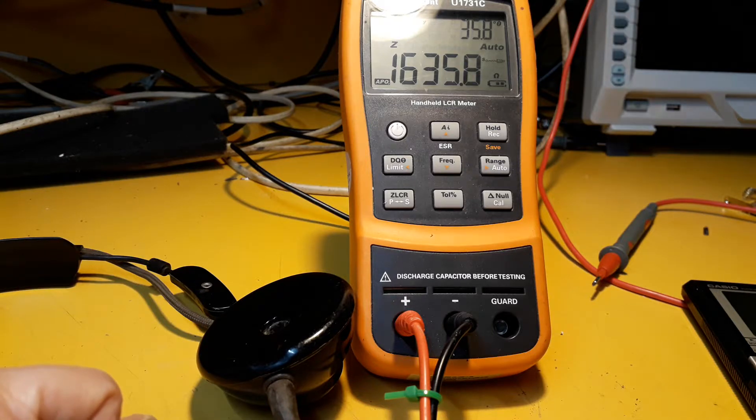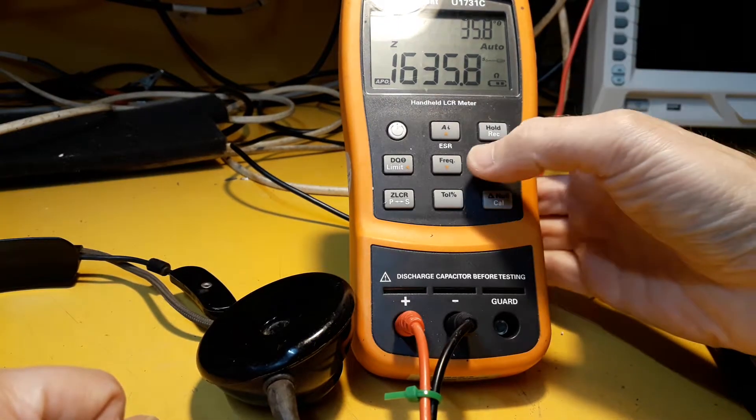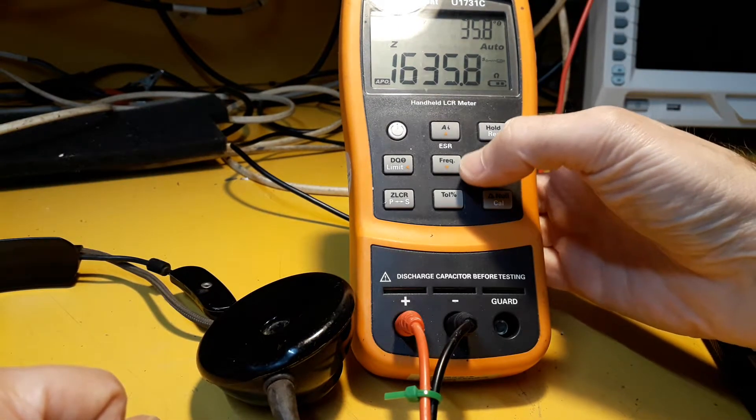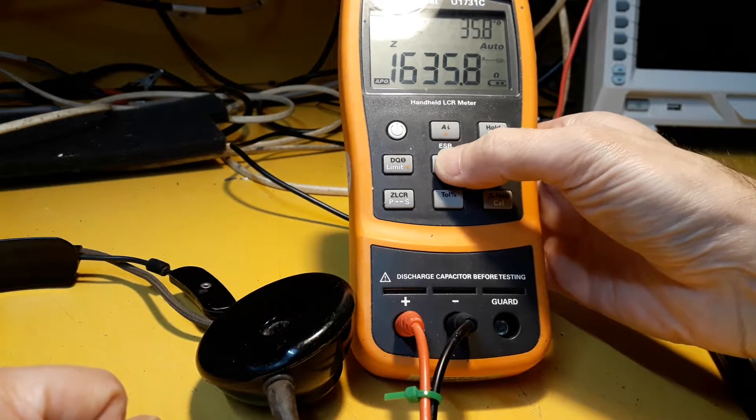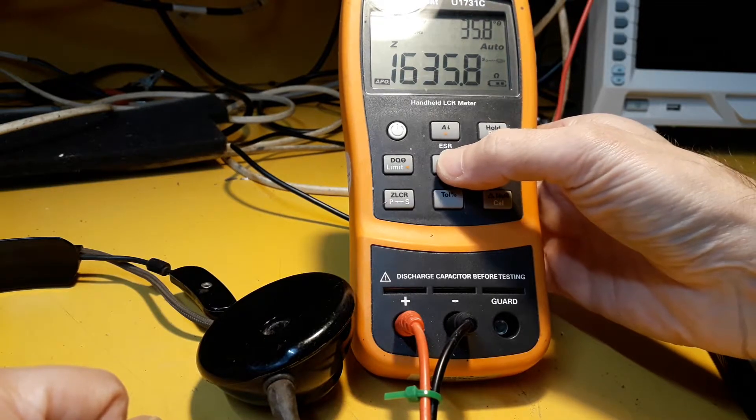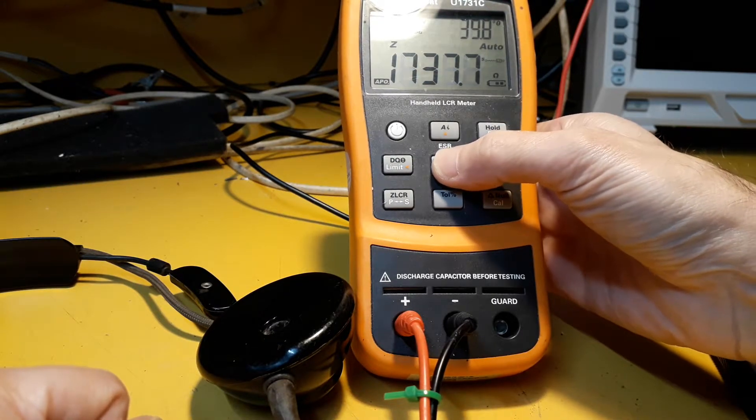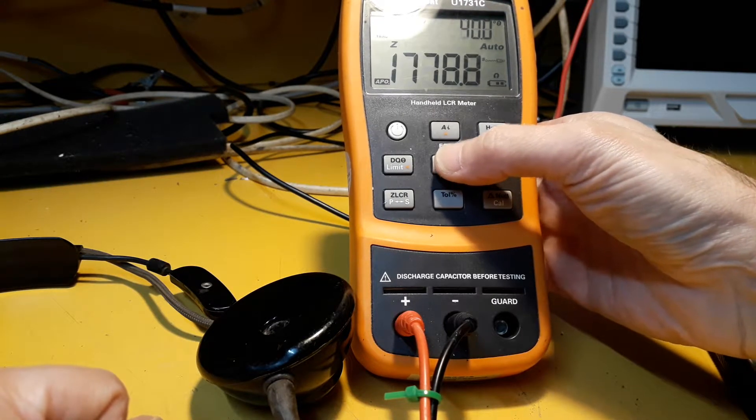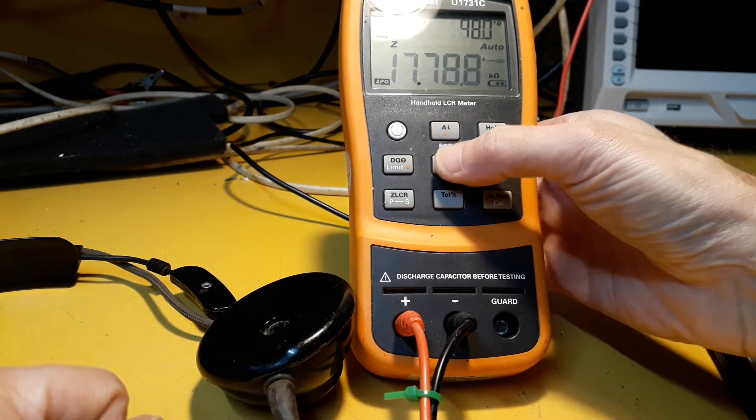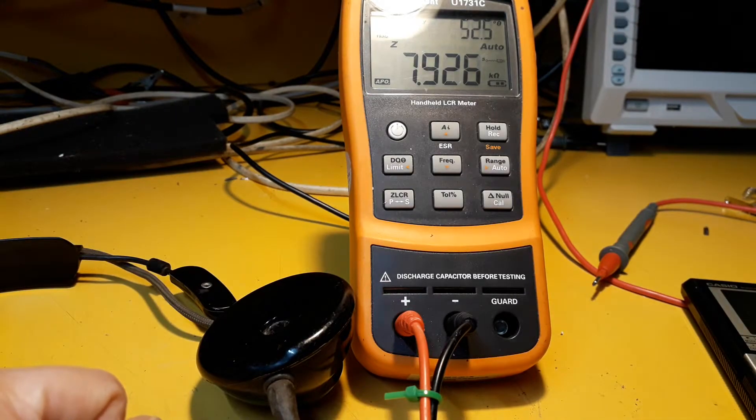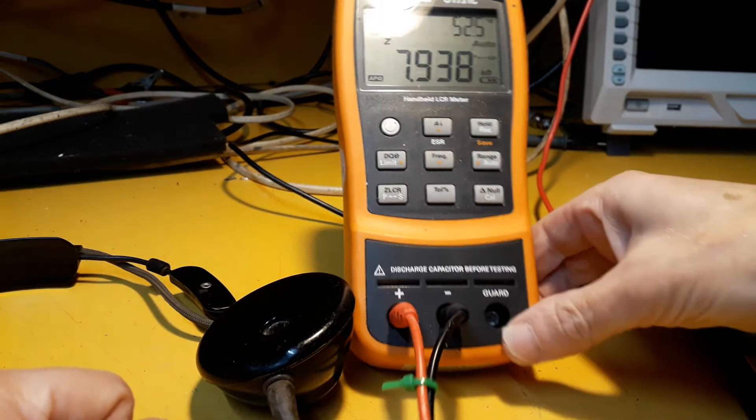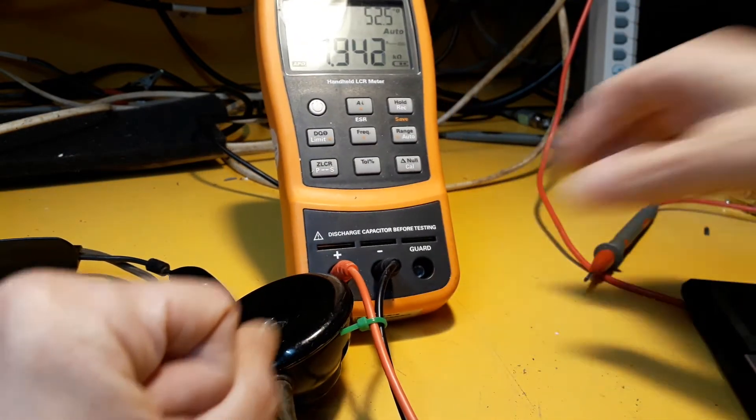Anyway, I'll go back to... I can do 120Hz as well but that's no point. And 1k, so it's 7.9k.